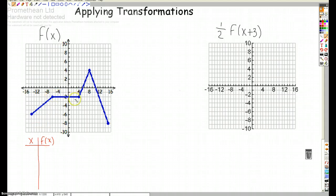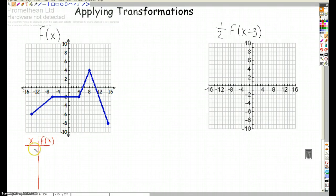So that point, that point, that point, that point, and that point are really the key ones we need in order to make the picture. Just jot down those coordinates.